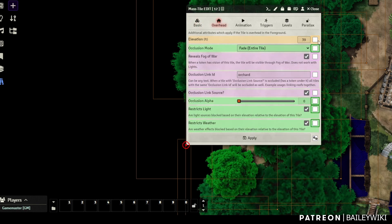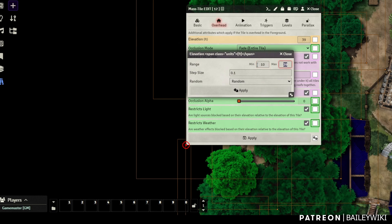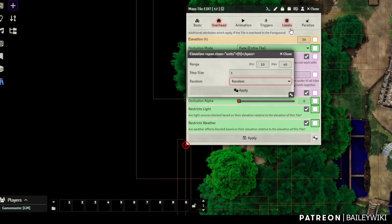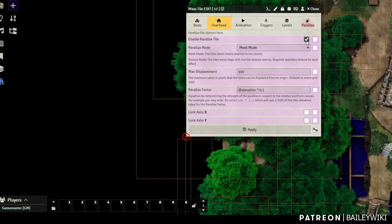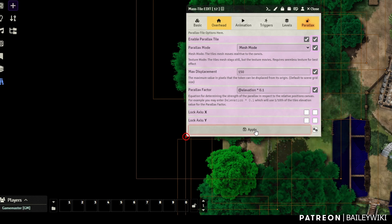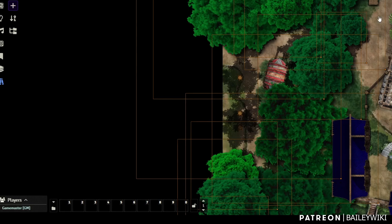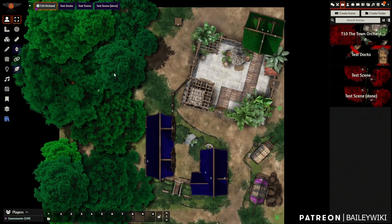It's selected all of my tree tops. I'll come to overhead and right-click elevation, setting it from 10 to 40 with one increment difference each time — so it's going to take all these tiles and randomize their height from 10 to 40. Click apply. Then I want to apply the parallax effect — I'll make sure that's on mesh mode, set a max of 150, and the parallax factor is already defaulted. I'll make sure that's selected and click apply. Did you see how everything just moved around? Mass Edit just applied all of these settings to all the different trees all at once.